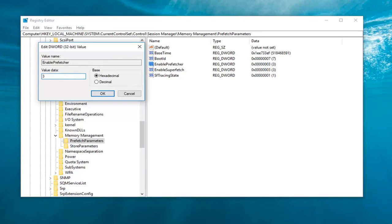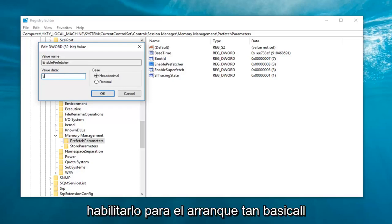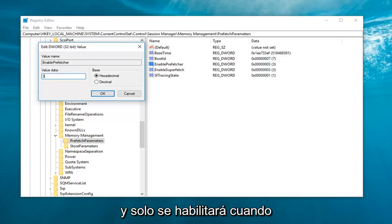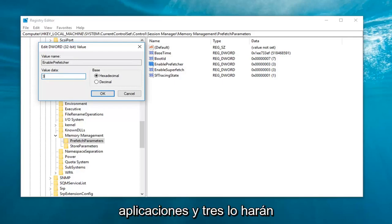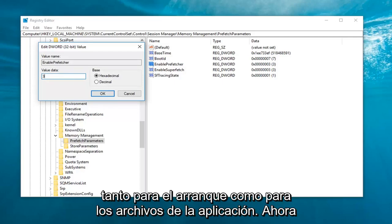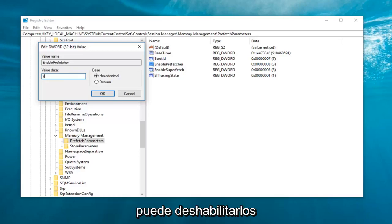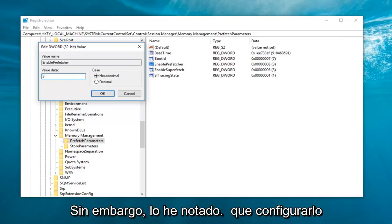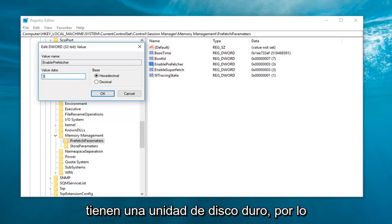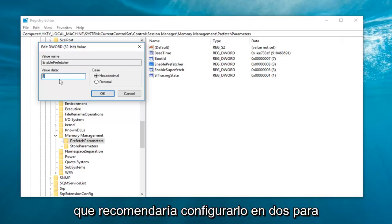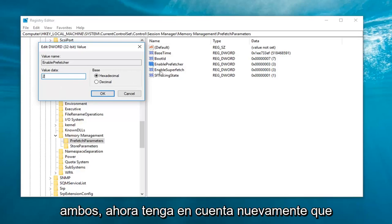Zero would disable it completely. If we set it to one, it would enable it for applications only. If we set it at two, we would enable it for boot. So basically it's only going to be enabled when you boot up your computer and not with applications. And three is going to do it for both boot and application files. Now you're welcome to disable both of them and change them both to zero here. However, I've noticed that setting it to two is ideal for most people that have a hard disk drive. So an HDD. So I would recommend setting it to two for both of them.